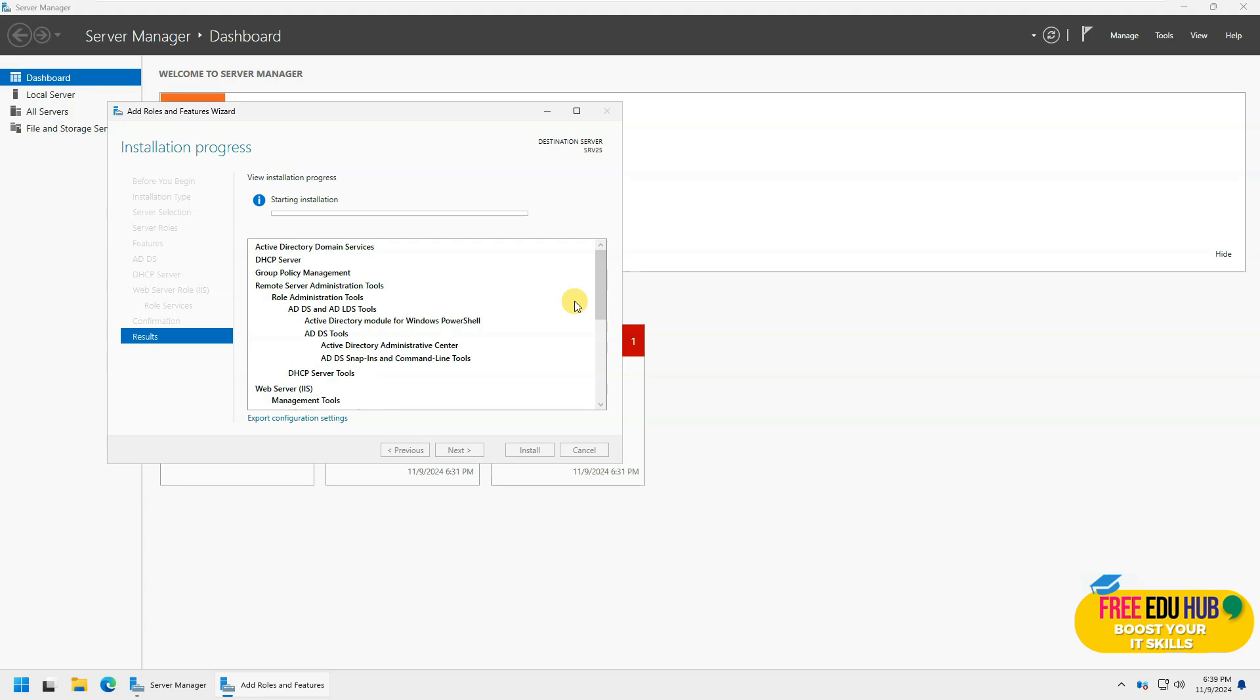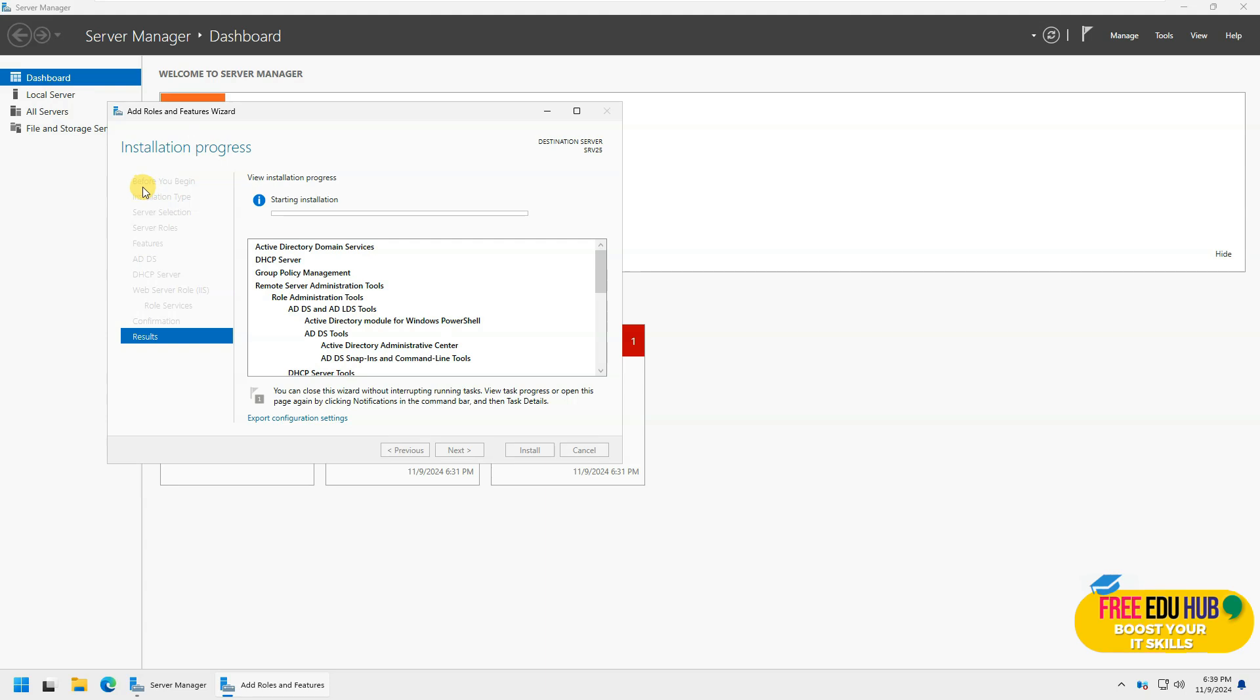Now it would take some time until it finishes. I'll continue if I see anything different in this one, but at the moment I'm just giving it some time to install these services or roles that we have selected over here.